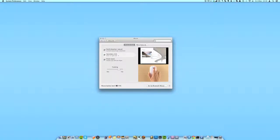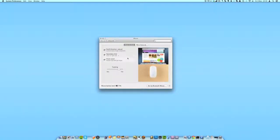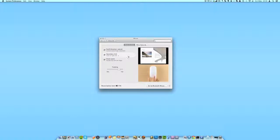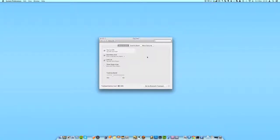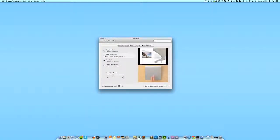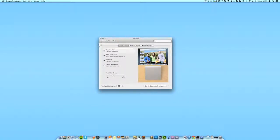If you want to do this with the trackpad instead of a mouse, just go back to Show All. All you have to do is go into Trackpad, Point and Click, and make sure that Secondary Click is also checked.